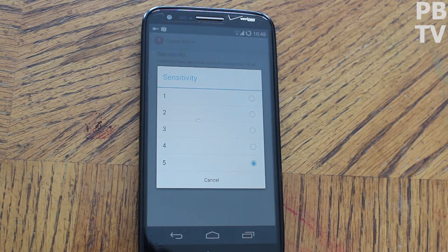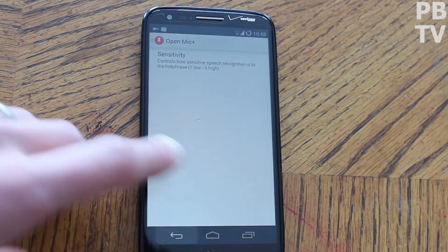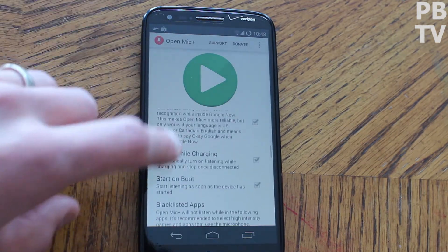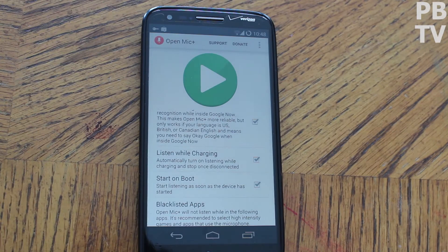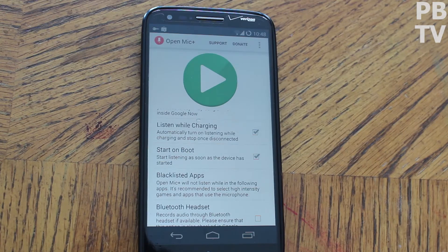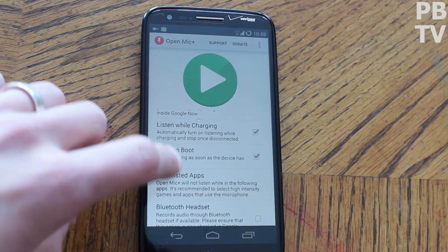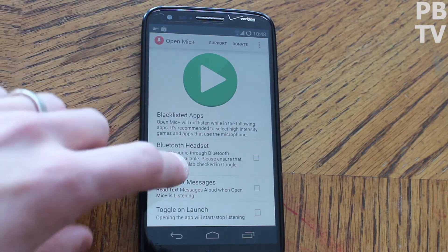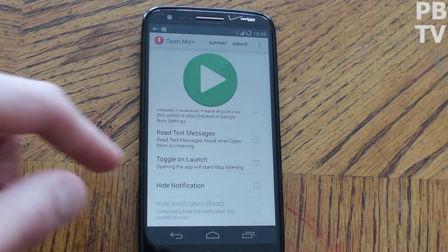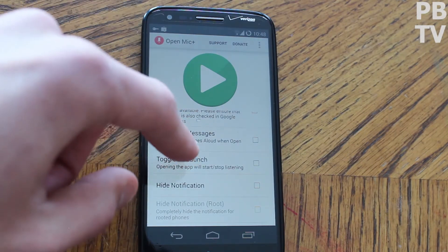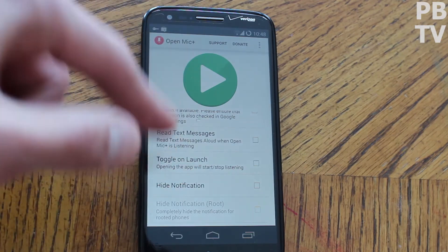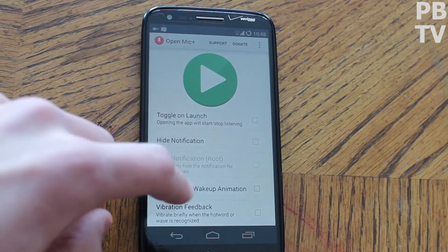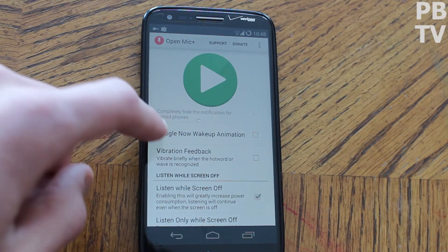You can change the sensitivity of how often it'll recognize you saying 'Okay Google.' Go back to the default hot word — that's obviously on. 'Listen while charging' means whether the screen is on or off, if it's plugged in it'll work. 'Start on boot' — I do that because it gives you the most realistic experience. You can blacklist apps, connect it to Bluetooth, and actually have it read your text, which is kind of cool. 'Toggle on launch' means every time you open the app, if checked, it'll start or stop it. I turn off the notification.